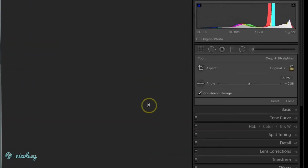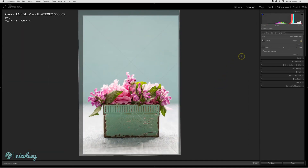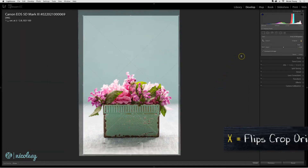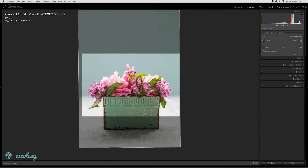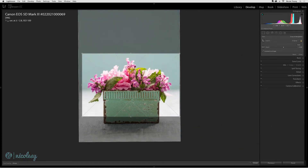There's no obvious way to do that inside of the panel, and so your best bet is to use the keyboard shortcut X. That will flip the orientation so you go from vertical to horizontal or vice versa.